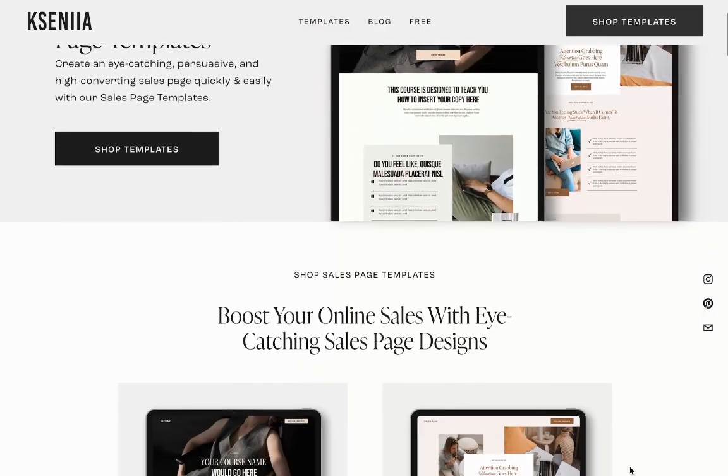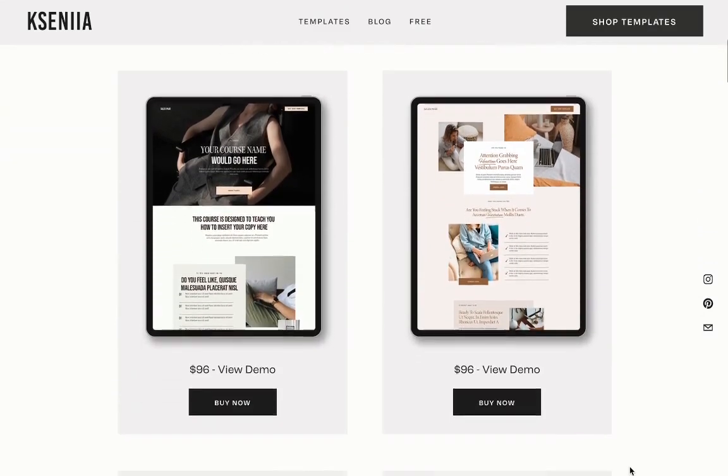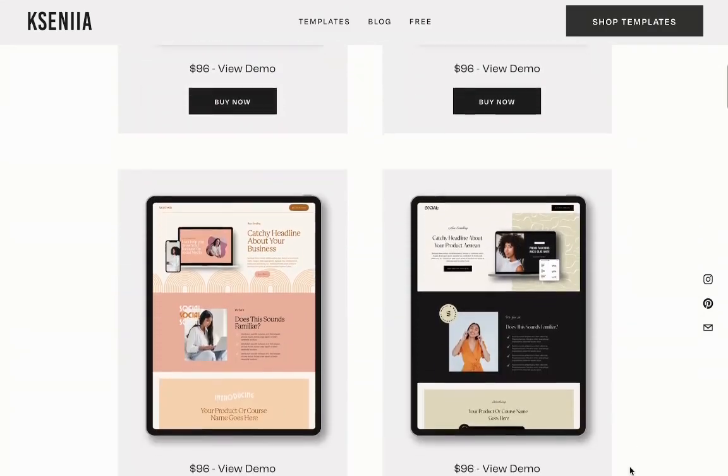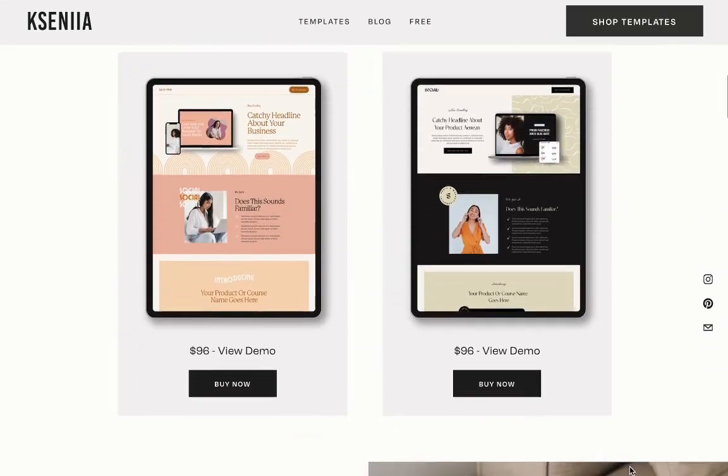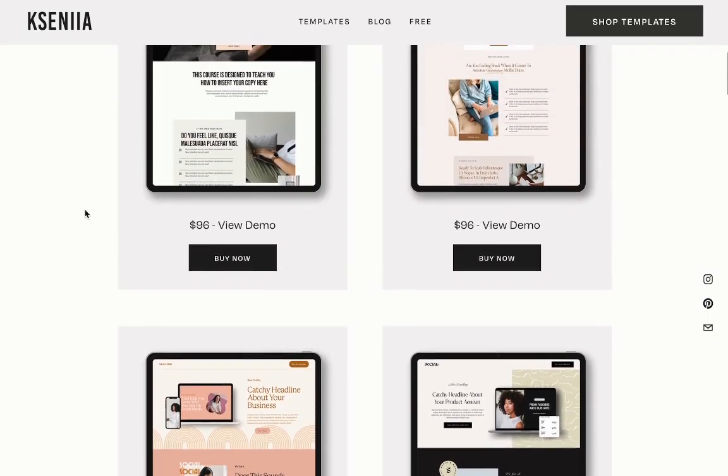I hope this was helpful. And again, if you don't want to build out your sales page, there is a link for the template below that you can check out. Thank you.